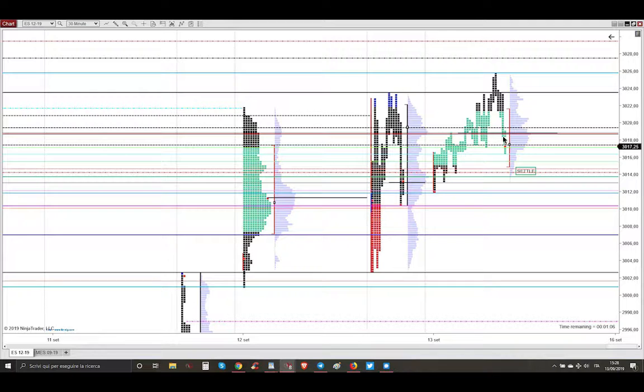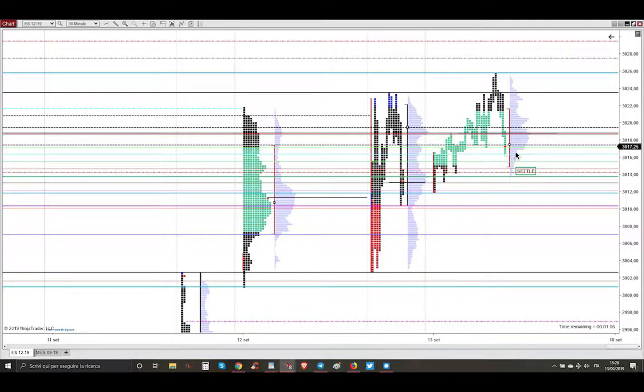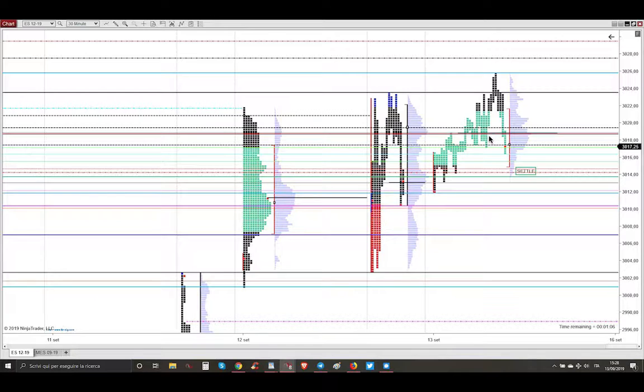So in this scenario, the trade was to get this little piece of market because market was going back into the value area of yesterday.